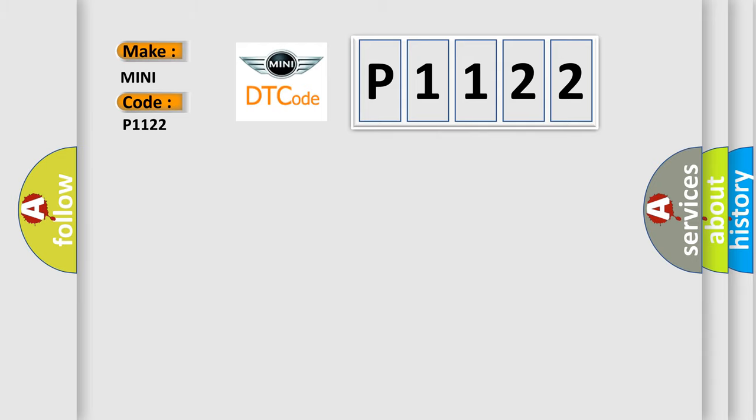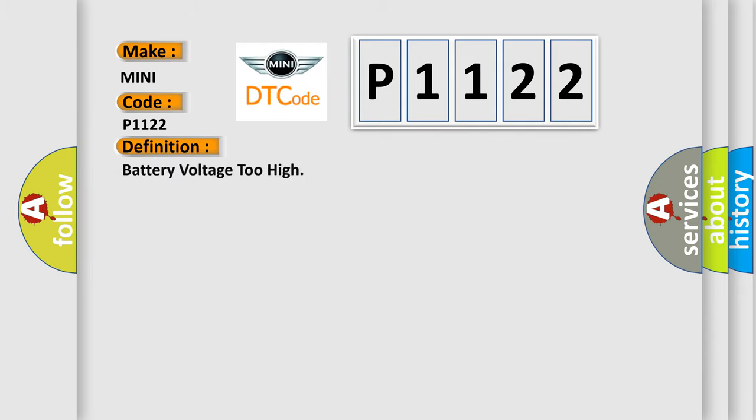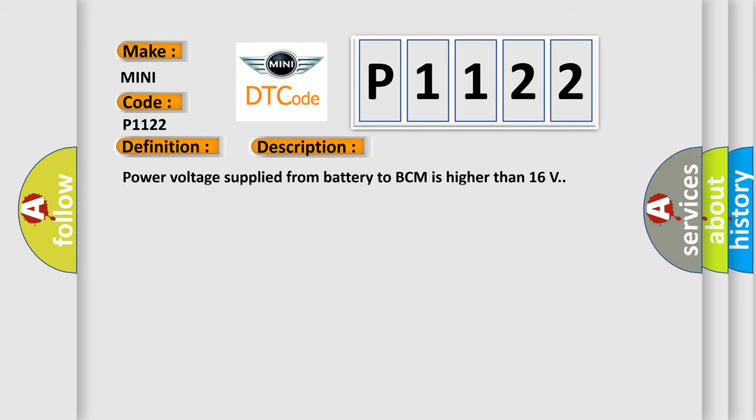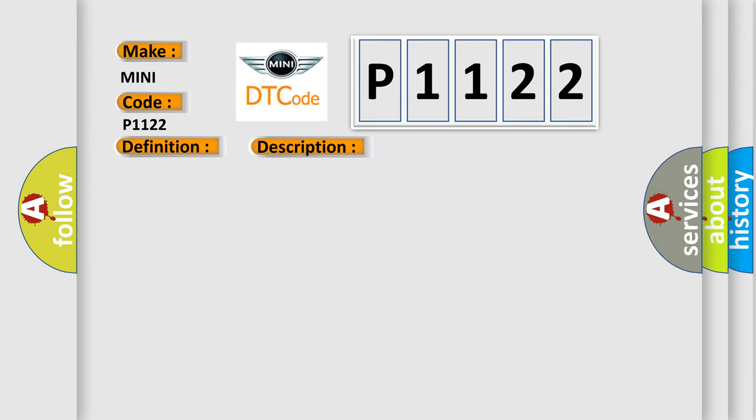The basic definition is: battery voltage too high. And now this is a short description of this DTC code. Power voltage supplied from battery to BCM is higher than 16 volts. This diagnostic error occurs most often in these cases: charging system malfunction or BCM malfunction.